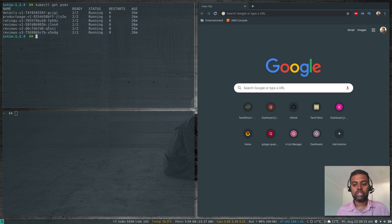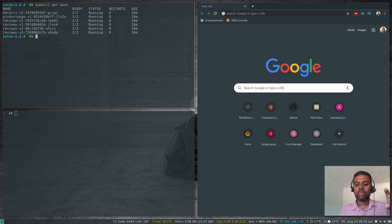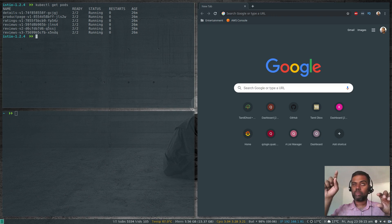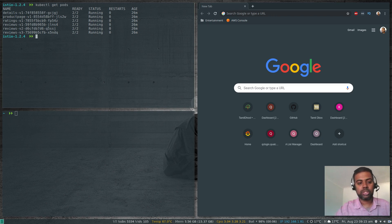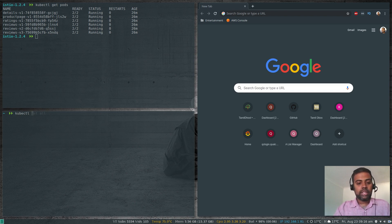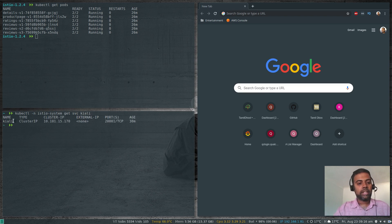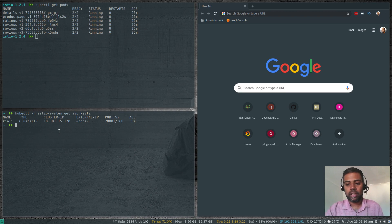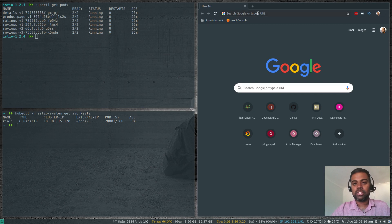The first thing I'm going to do is request routing. The product page calls the ratings page and the reviews page — it's better to show you in the Kiali web interface. Running kubectl get service -n istio-system shows Kiali is running as a ClusterIP, so I'm going to port-forward it to access it from my localhost. Before that, I'll also verify if my Bookinfo application is accessible from outside the cluster.